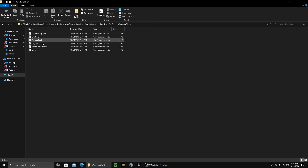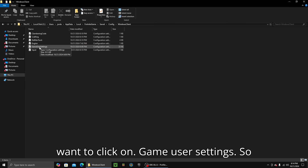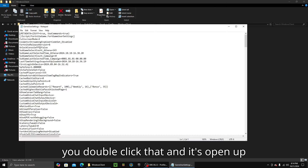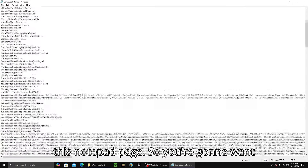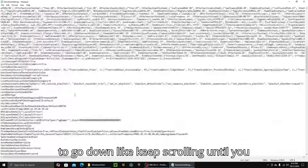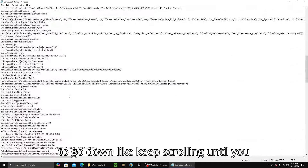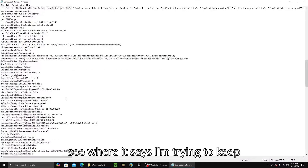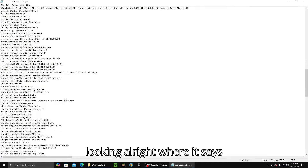You want to click on — it will be these five things right here. You want to click on GameUserSettings. Double-click that; it's going to open up this Notepad page. So you're going to want to go down and keep scrolling.